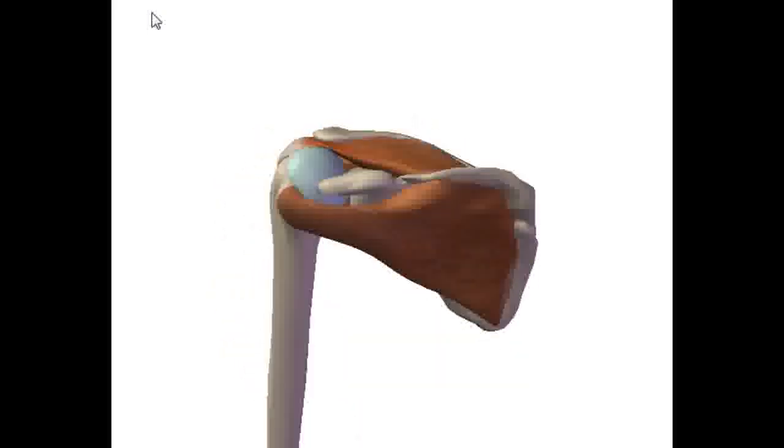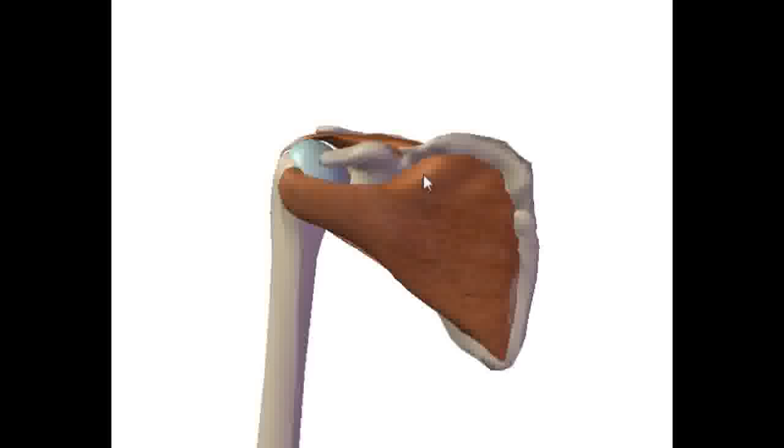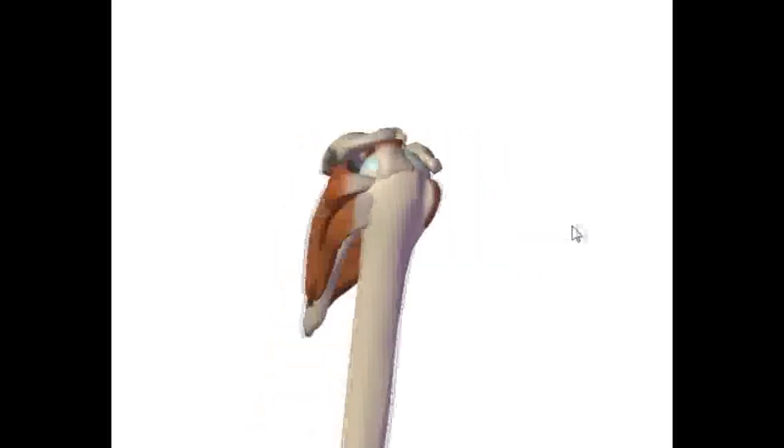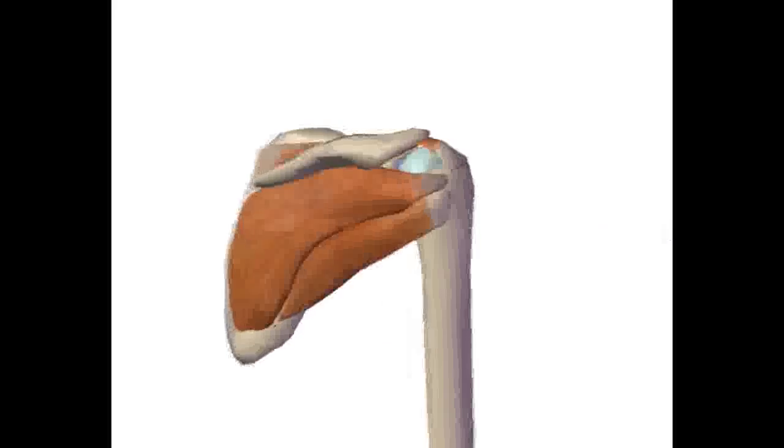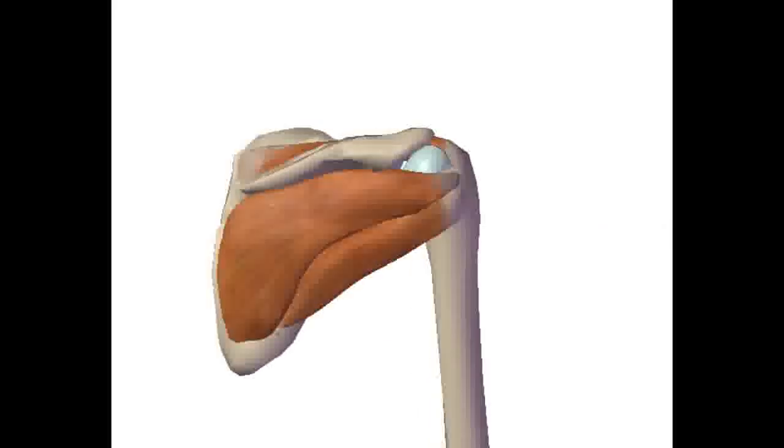The rotator cuff muscles, they're primarily for stabilizing the shoulder joint. They're not really designed to be workhorses, powerhouses like the deltoid and trapezius and latissimus dorsi or the pectoralis major. These are the main movers of the upper arm and shoulder.